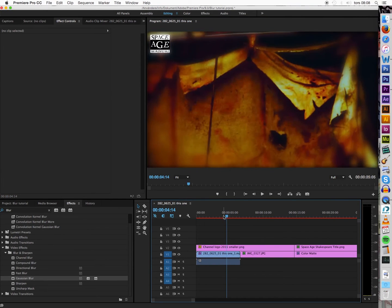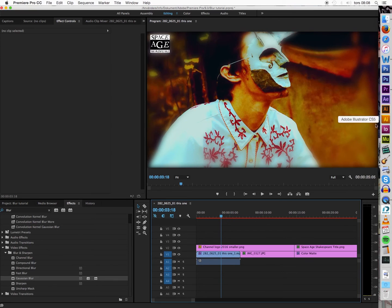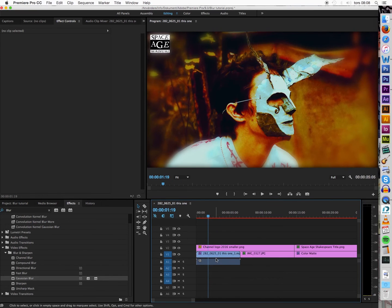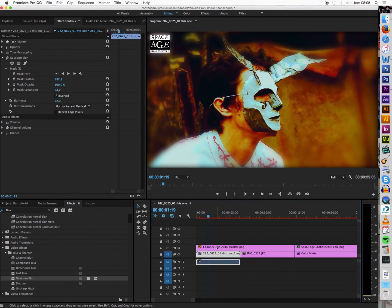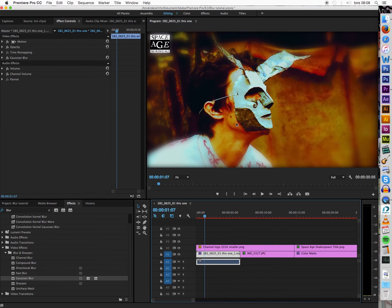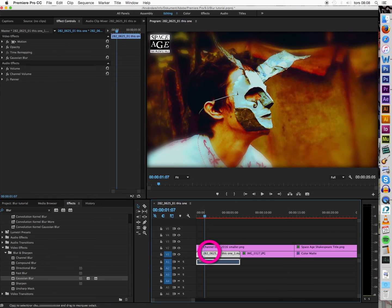And there you go. Now your video is going to have this kind of cool faded edge. And that's all you have to do — this is just the simple, direct way of doing it.